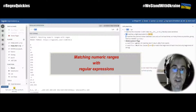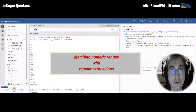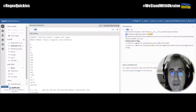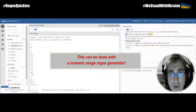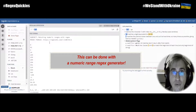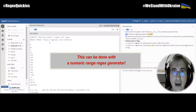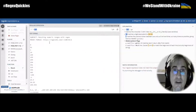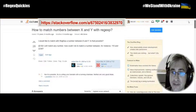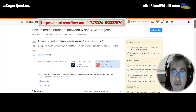Hello! Today we'll speak about matching numeric ranges with regular expressions. When this problem arises, we usually use numeric range regex generators. So let's match days of the year, 1 through 365. I will show you how to do it using my numeric range regex generator. Let's go to the Stack Overflow post that is called 'How to match numbers between x and y with regex.'